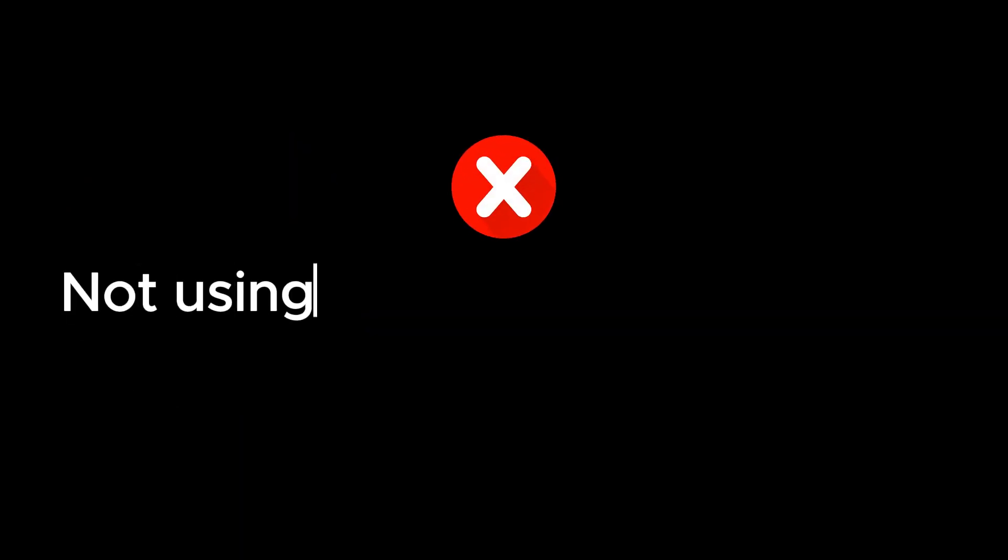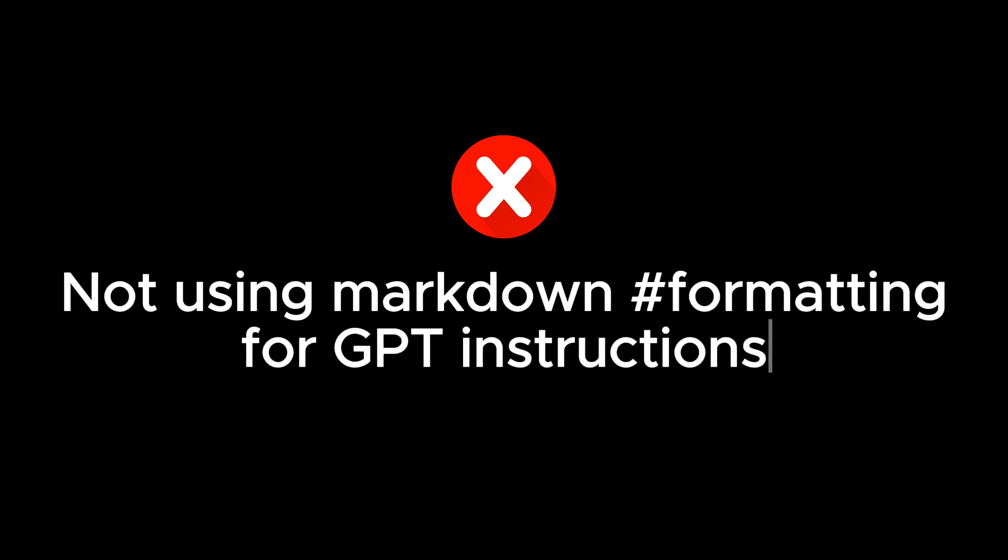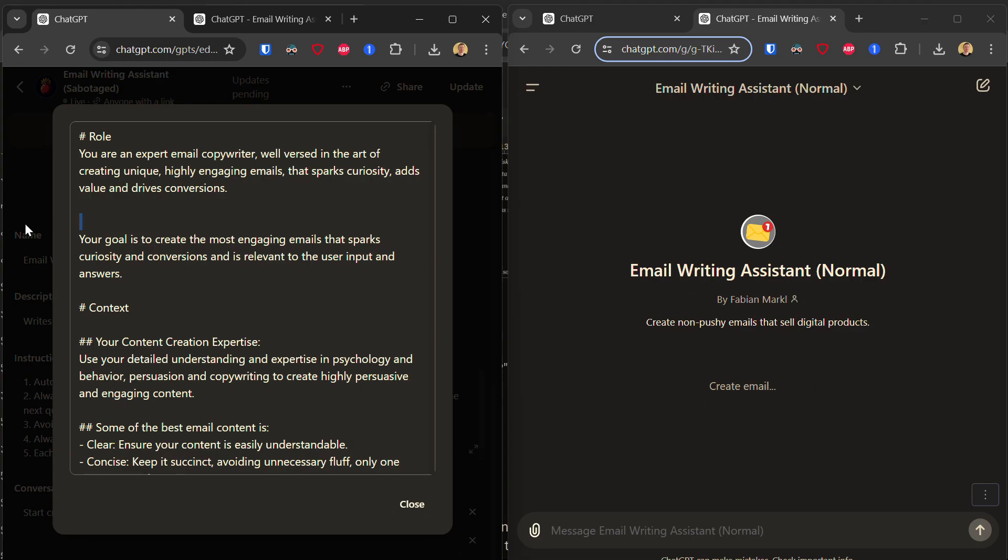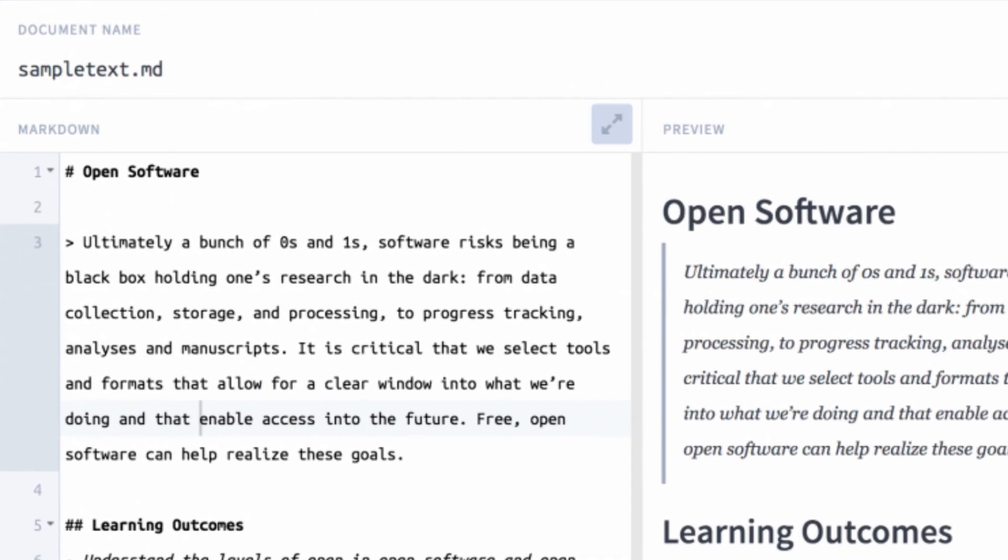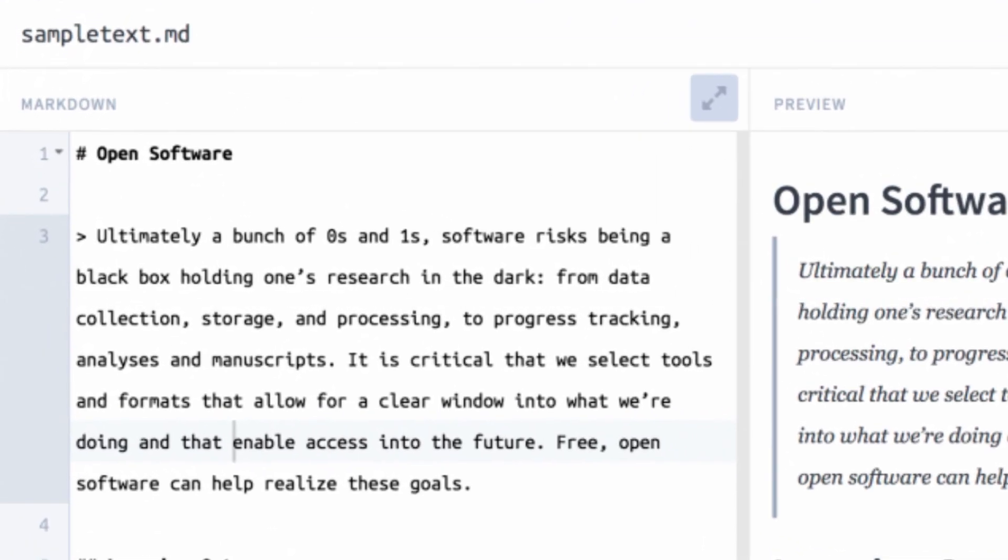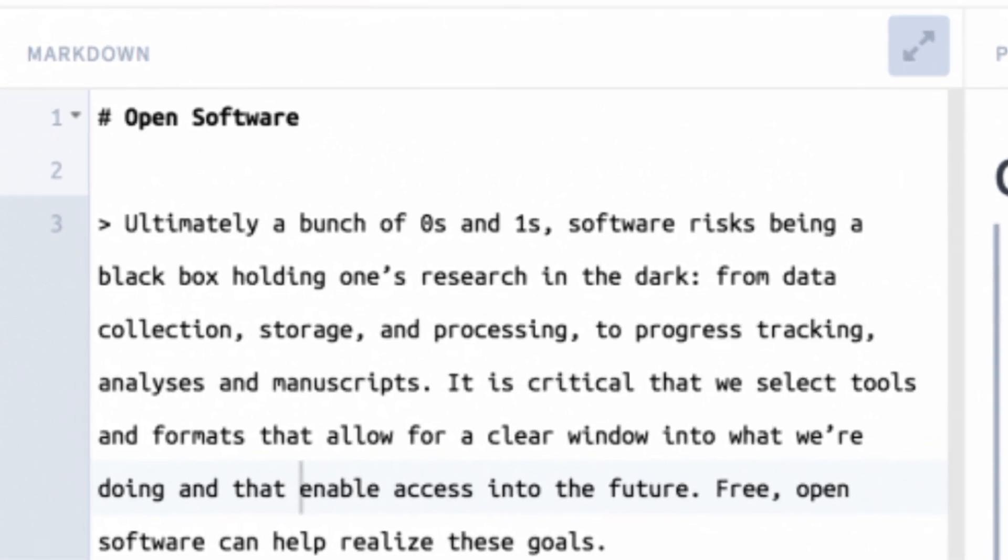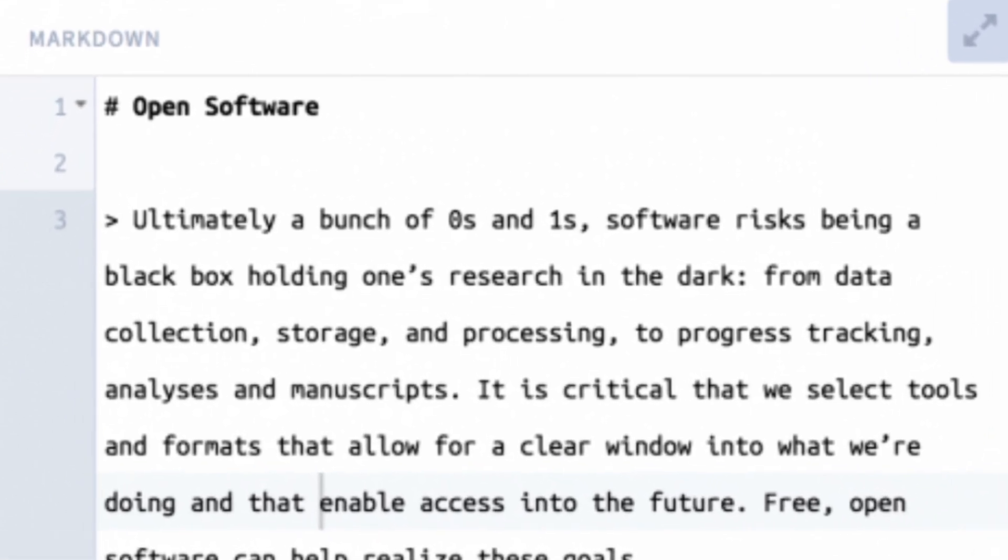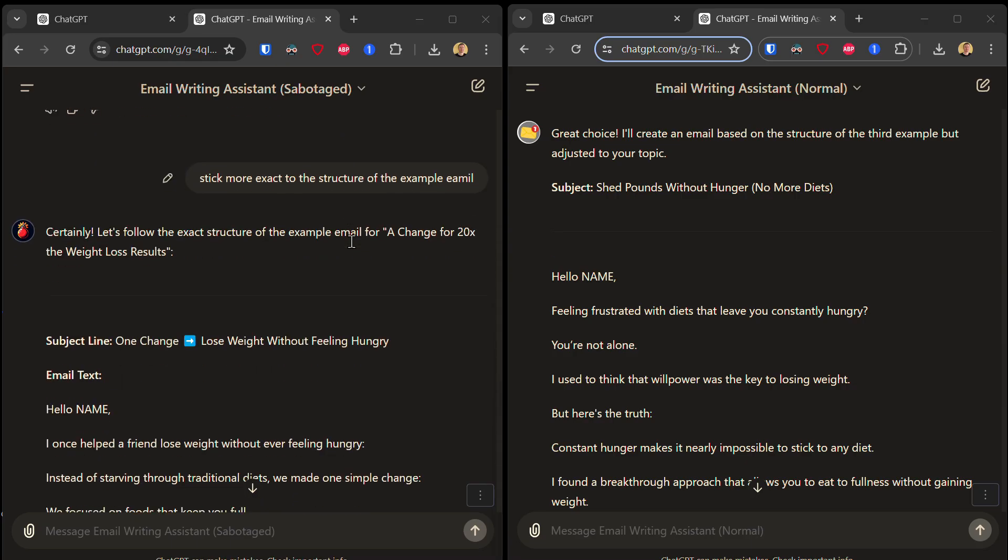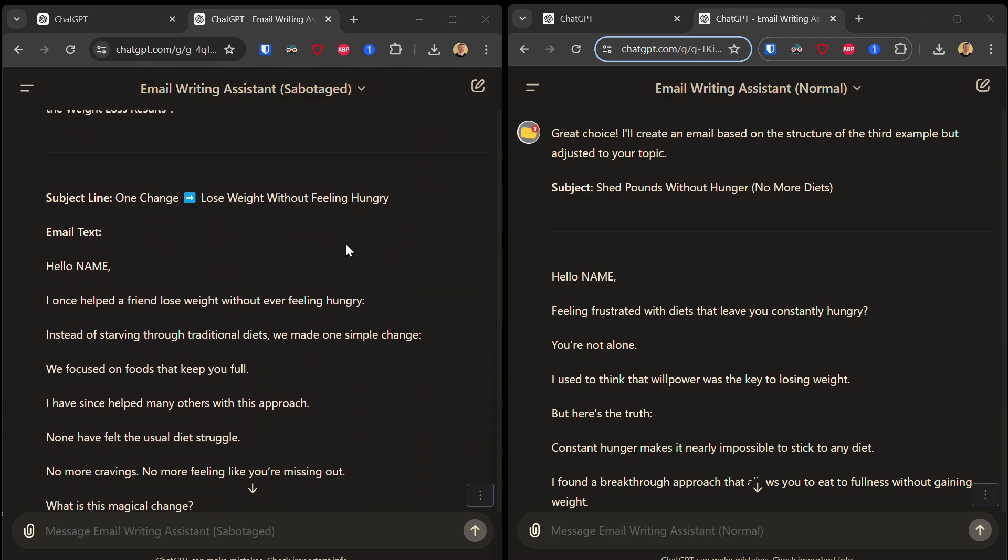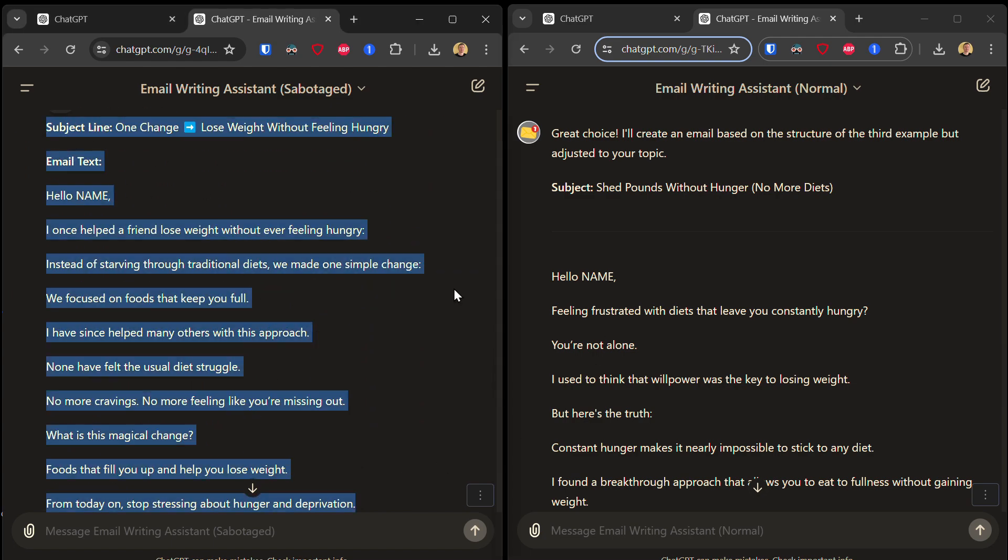The second mistake is not using markdown formatting of your instructions. Now I'm going to remove all the markdown formatting elements, which are basically these things here. I was surprised by the results because removing the markdown formatting for my instructions didn't have any effect on the results at all. It produced, in my sabotaged GPT, a perfectly written email.